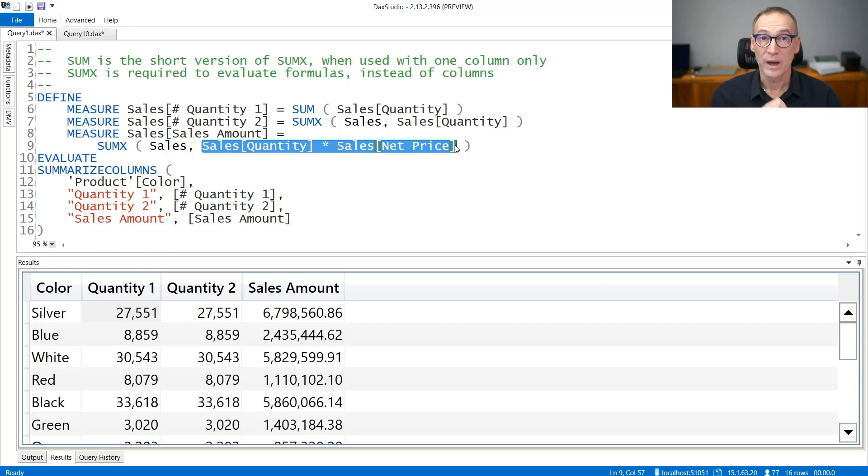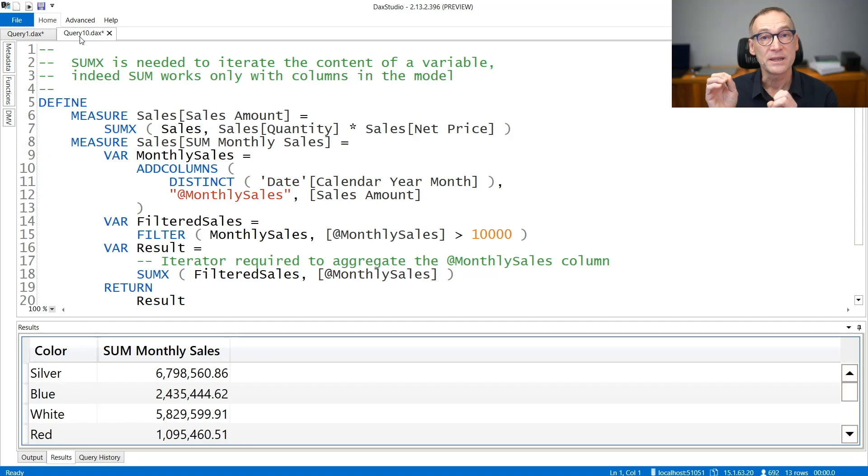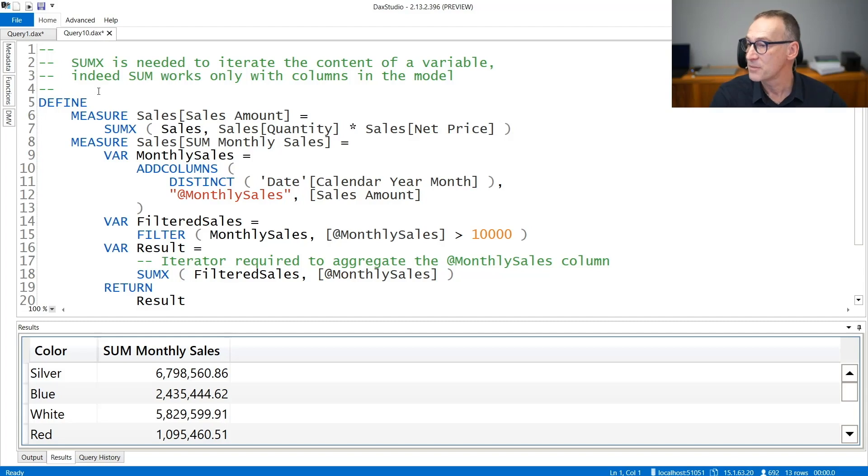There is one case where SUMX needs to be used even though you are aggregating only one column, and it is when the column belongs to a variable previously computed. Let's see that with an example.